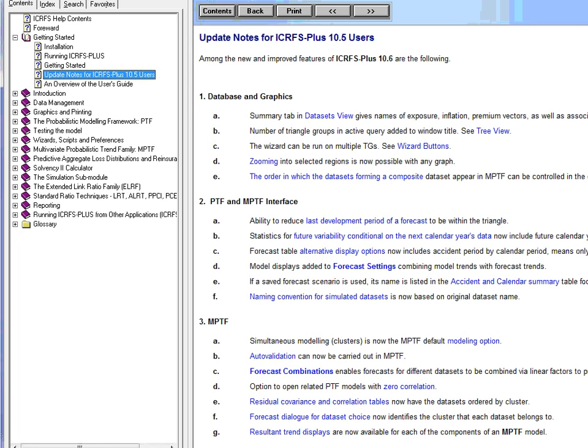And you'll find a list of all the new features. Some of the new features are very simple features, some of them are quite involved. In this particular video we'll look at two simple new features and then look at something which is a bit more involved, which is called Forecast Combinations.